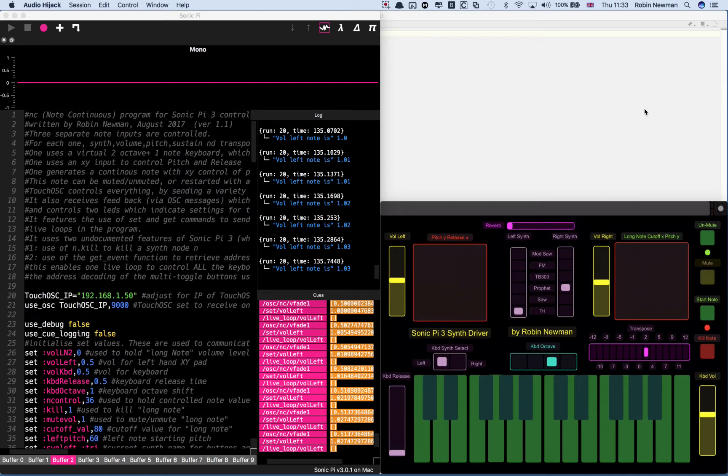Which was basically a synth playing a note for about a thousand seconds and you could control the pitch and the cutoff of the synth as it played.